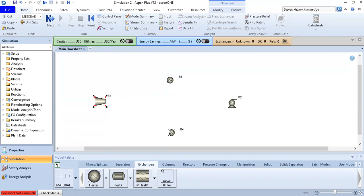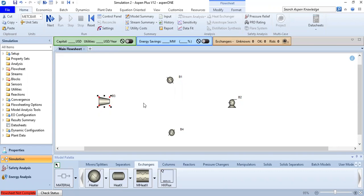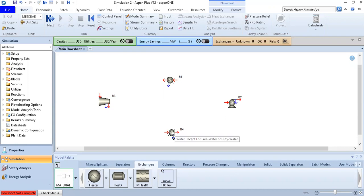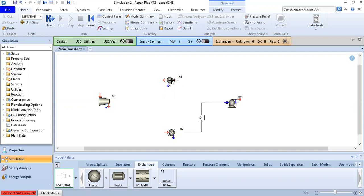Now we will create the cycle. We right-click B1 and rotate/flip horizontally. Then we add a material stream, click and connect the output of B4 to the input of B2 (the pump). Then we connect the pump output to the evaporator, giving us stream S2.